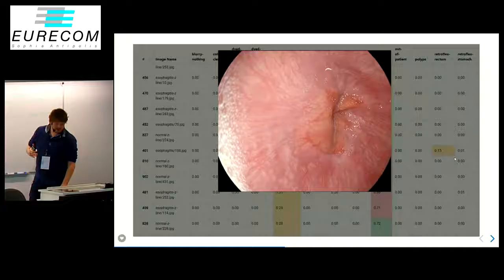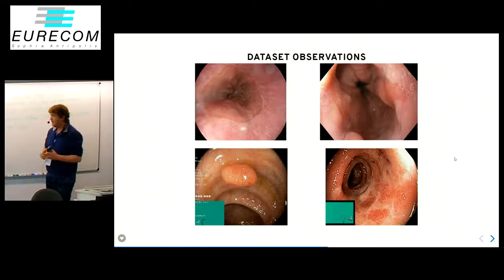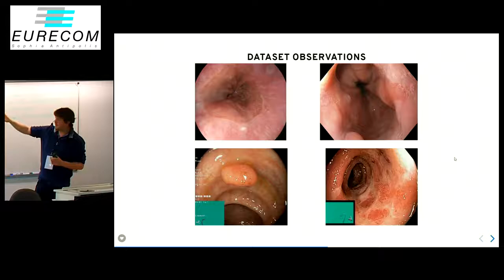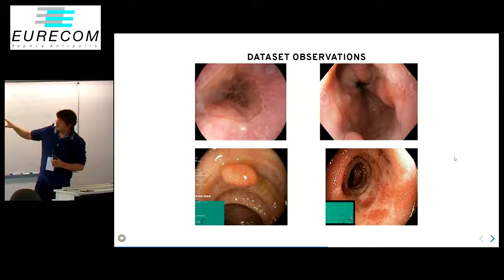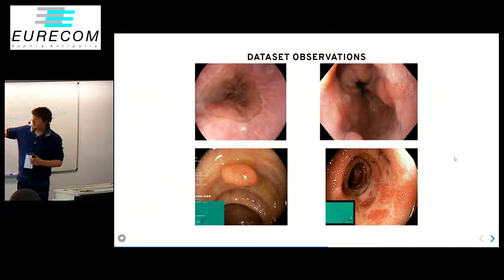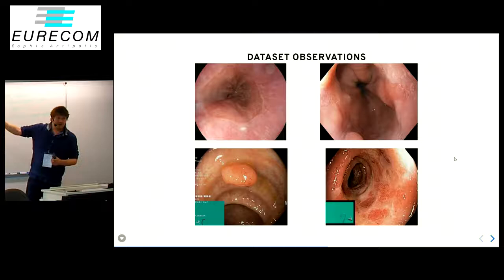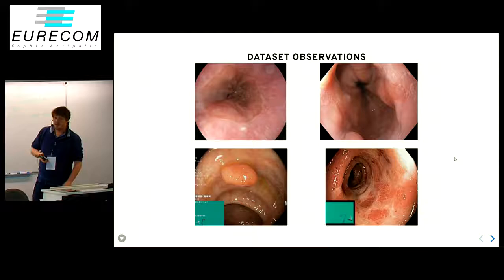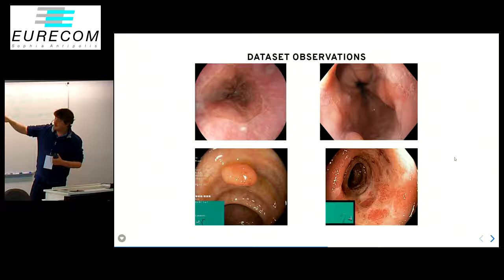From this we can see different things. In the first row we have two images which look pretty similar, because they're both images of the Z-line. However, the one on the left is actually a normal Z-line which is wrongly classified as esophagitis, and on the right you have esophagitis which is wrongly classified as a normal Z-line. This further illustrates the point that these two classes are difficult to differentiate between.